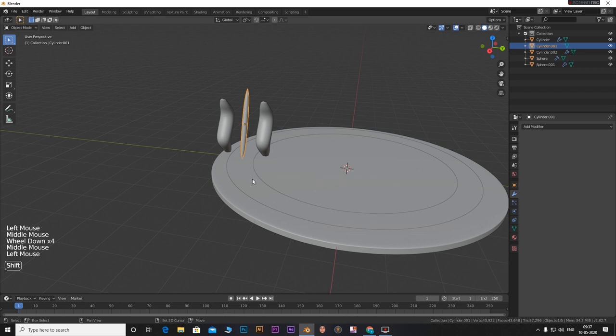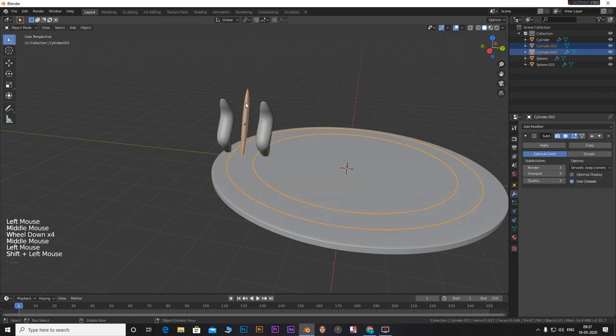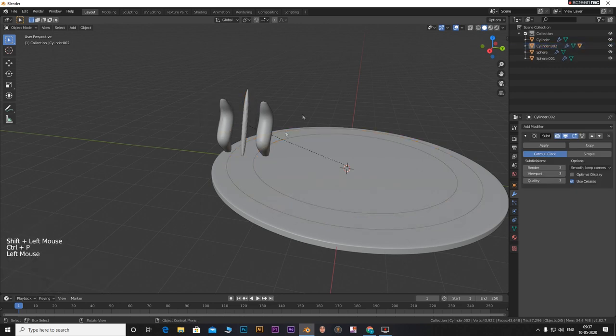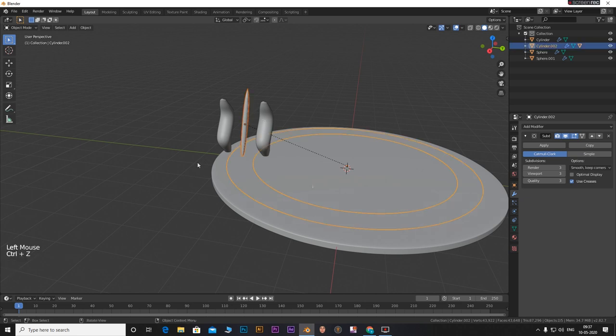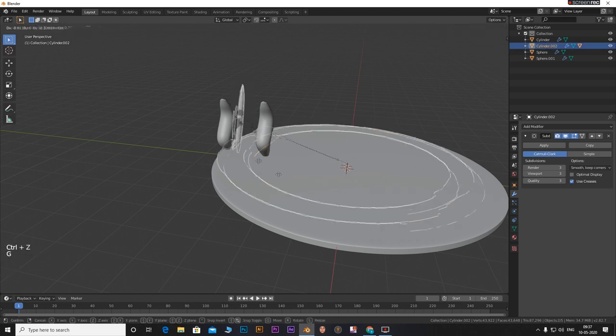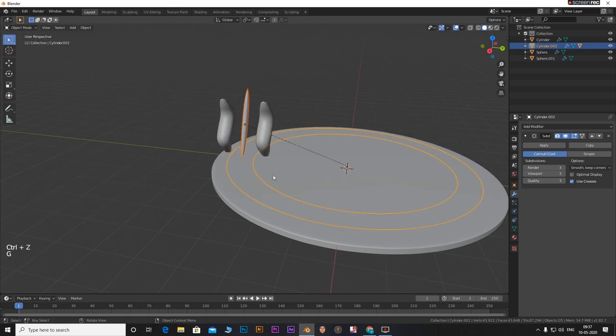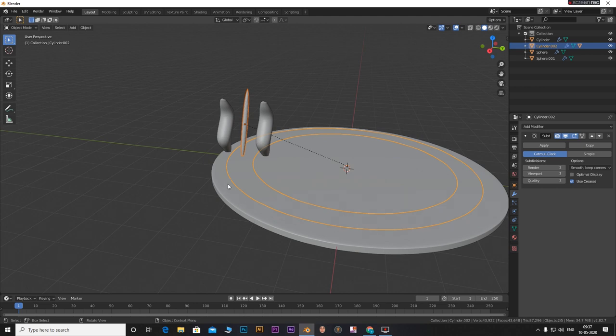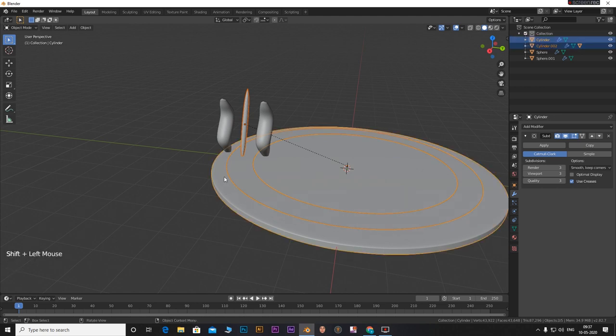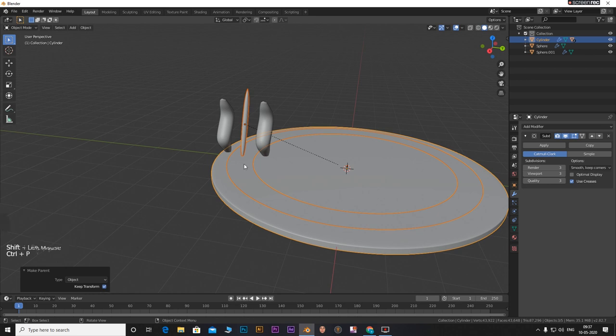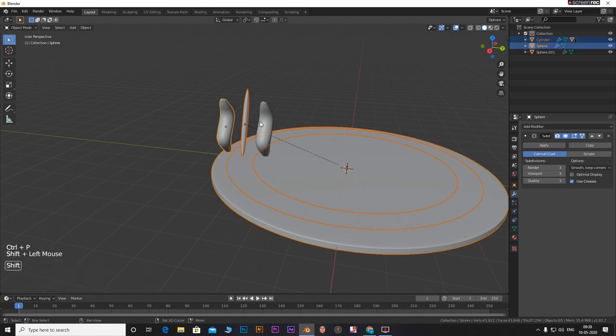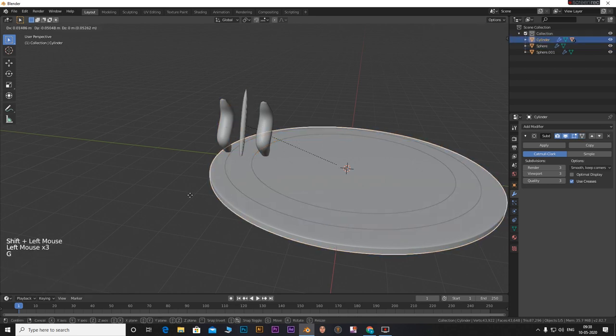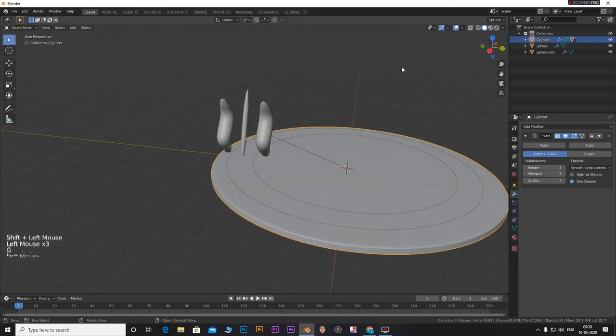Now select the rotating thing. Hold down shift and select the path we just created. Press CTRL plus P and select set parent to object. Keep transform. Now hold shift and select the main cylinder. Press CTRL plus P and select set parent to object. Keep transform.